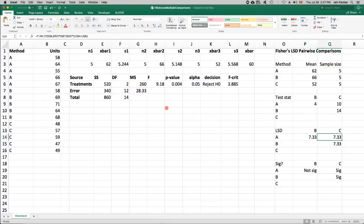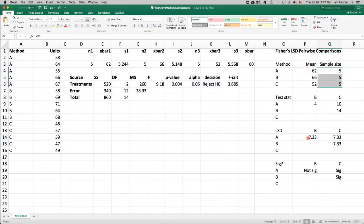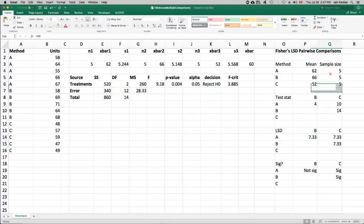So you'll see that these three numbers, the three critical values, are all exactly the same. And that's because we have equal sample sizes. If we didn't have equal sample sizes, these numbers would differ. But because we do, they're all the same.